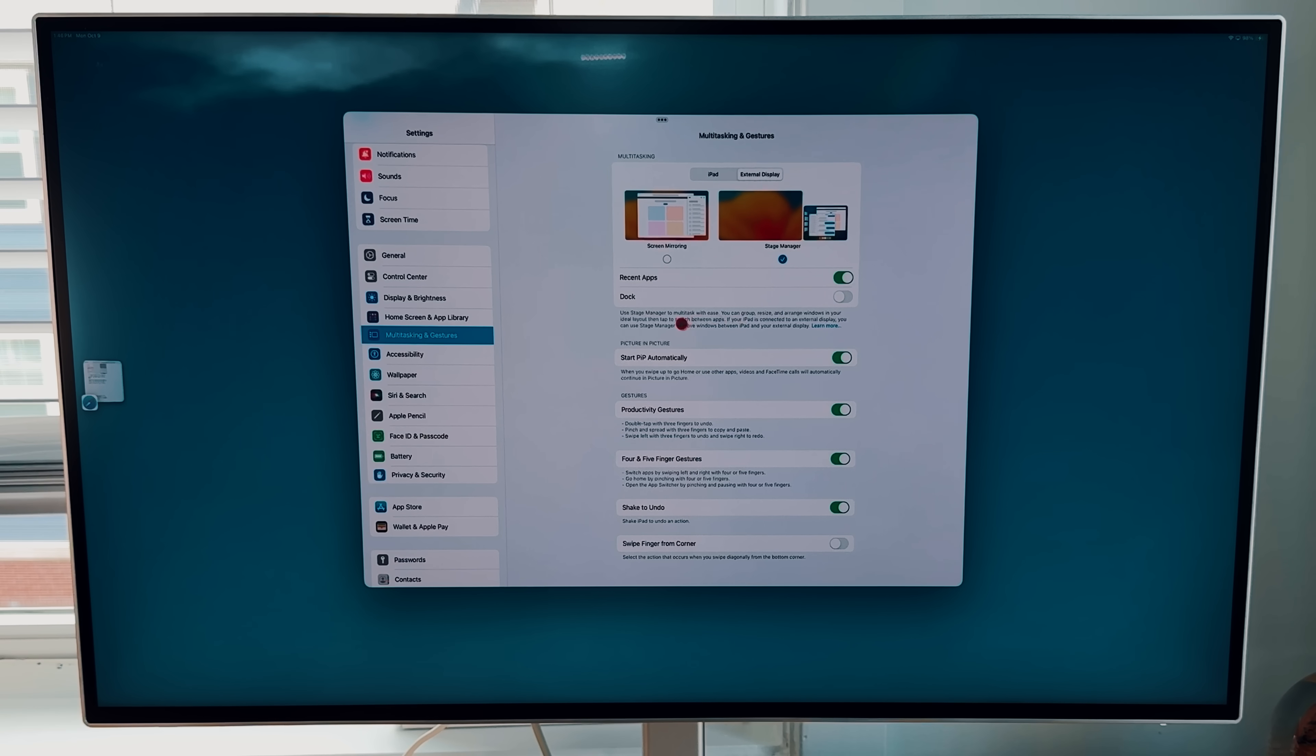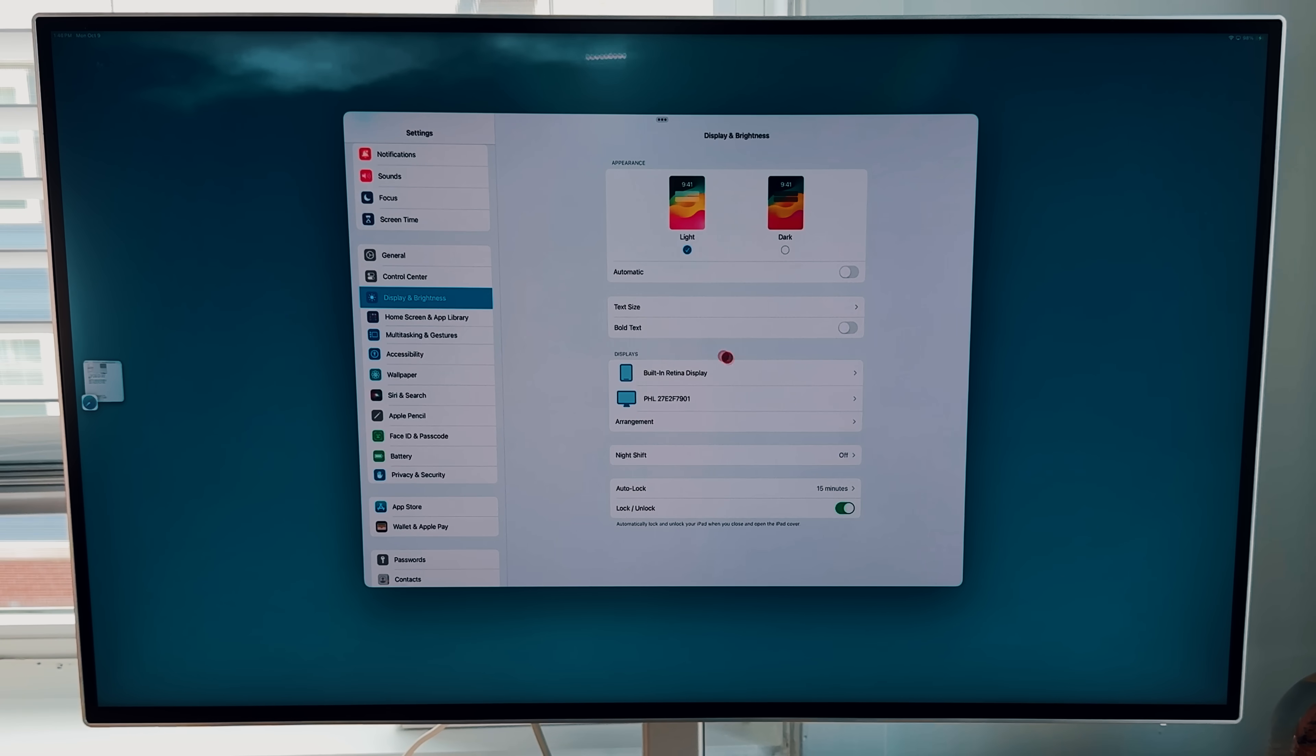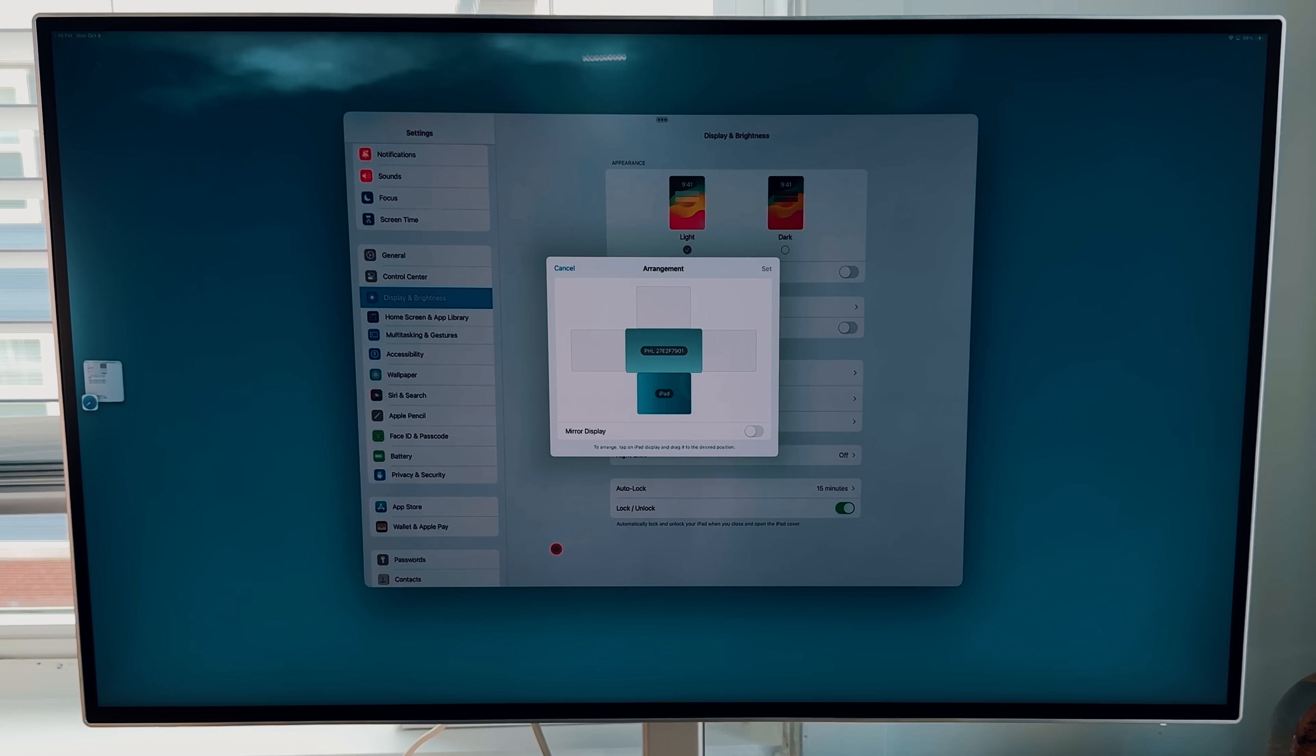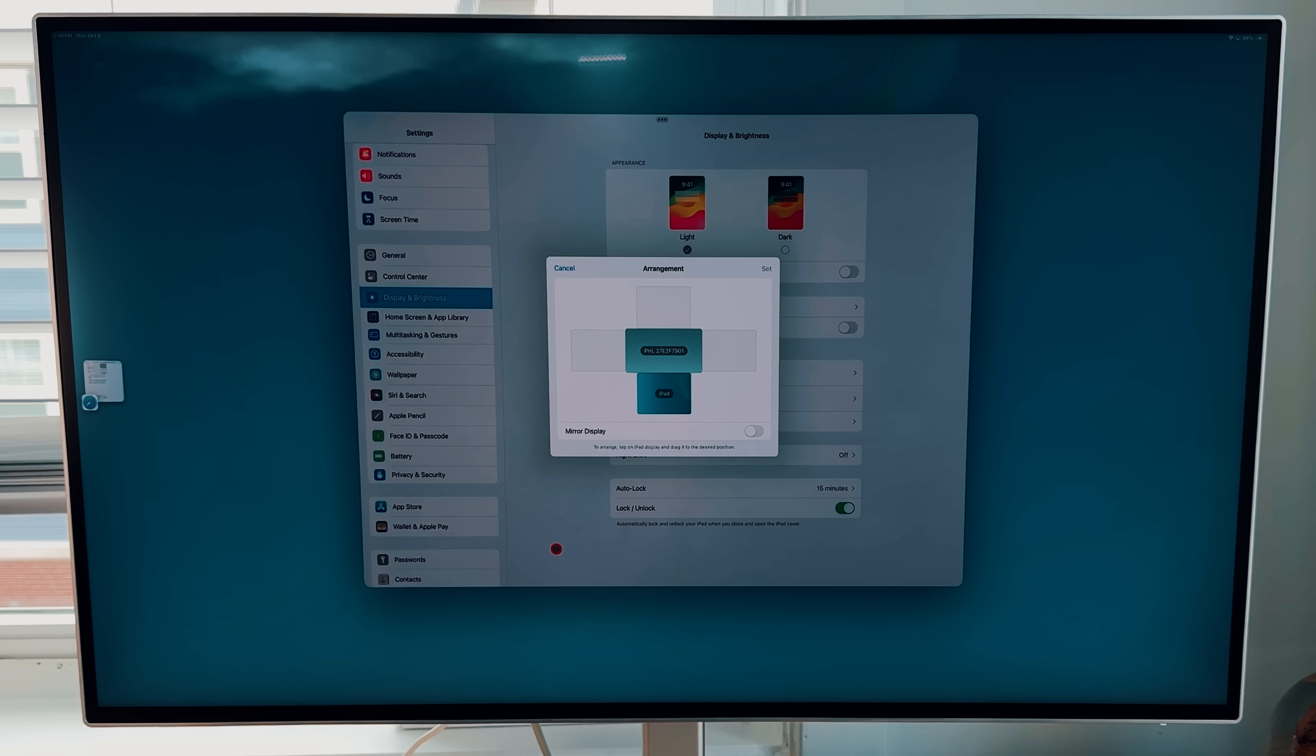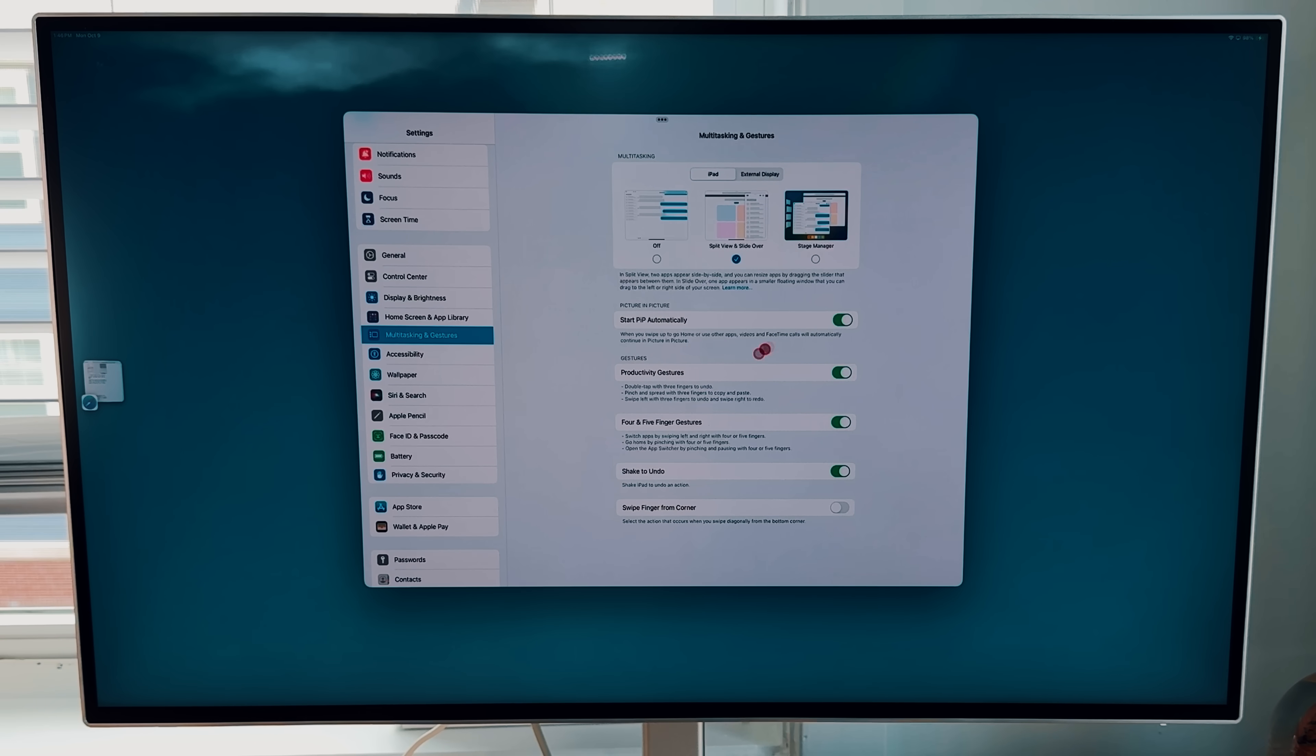So some other settings that I do want to show off here. So we have our two options here with stage manager. And then what you want to do is go to display and brightness. So this is the other section that you should know about, which is the arrangement of how we're actually using the display in comparison or in relativity to where the iPad is. So iPad is down in front of me, this actual Philips monitor is above it. So that's why whenever I can scroll down, it's going to go to my iPad and then vice versa. It's going to go back onto the screen right here.